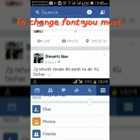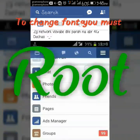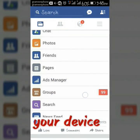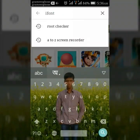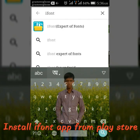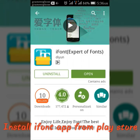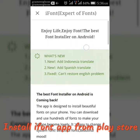To change font you must root your device. So at first, install iFont app from Google Play Store.